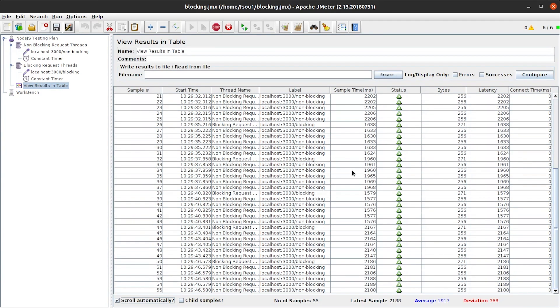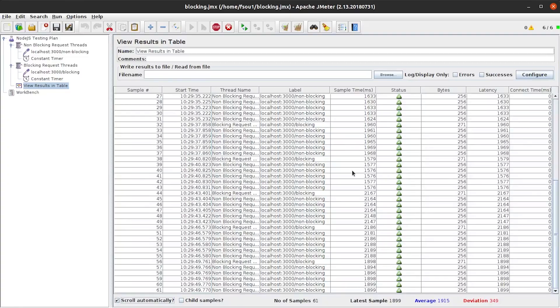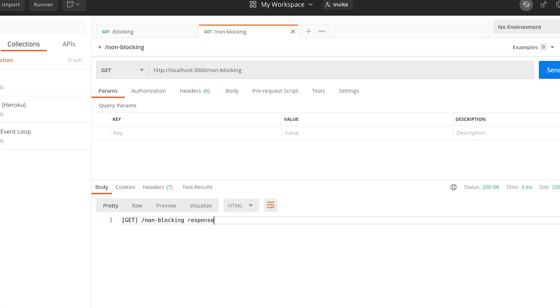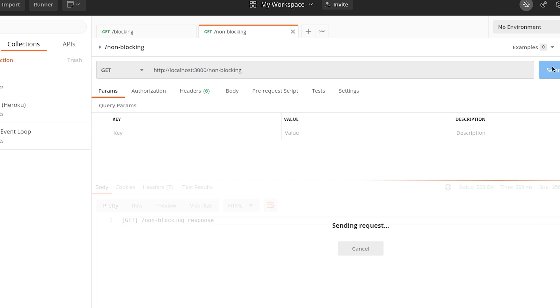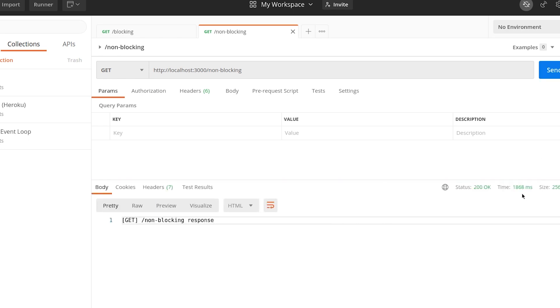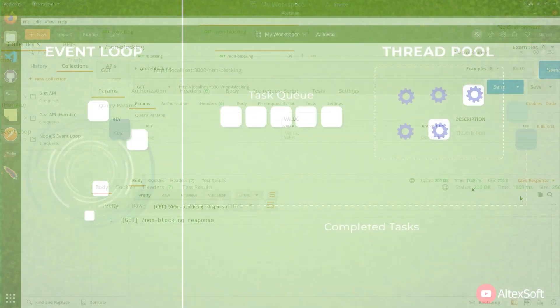Let's open Postman and try it on our own. Let's send a request, it's milliseconds, and again. You see that the response time really depends on whether a blocking request is currently running on the server.